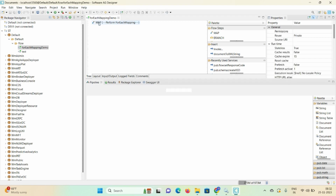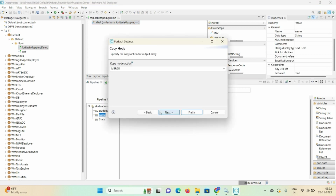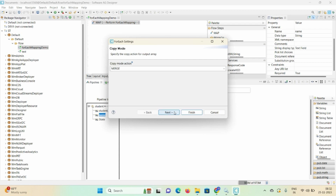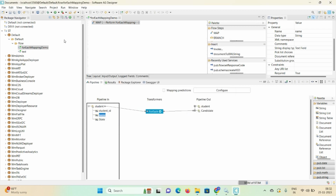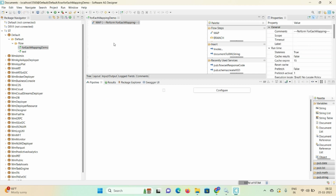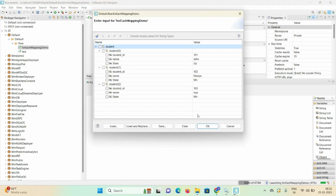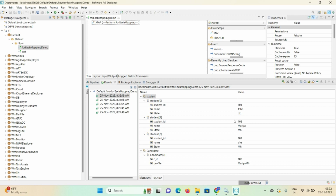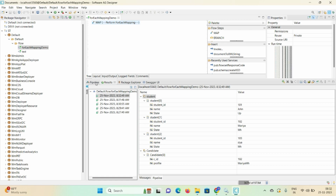Now let me show you the second criteria for for each filtering: indexing. Click on the map step, click the gear icon, delete the previous filter criteria, and click Next. Here you can mention indexing — indexing always starts from zero. If I mention index '1', click Finish, save the demo and run. Index 1 means the second record (102 - Maria) will display.